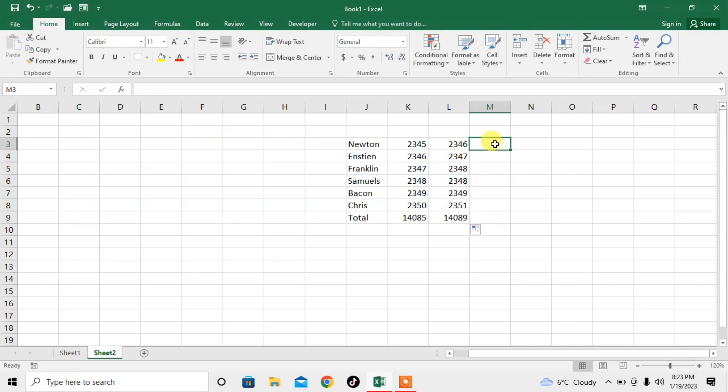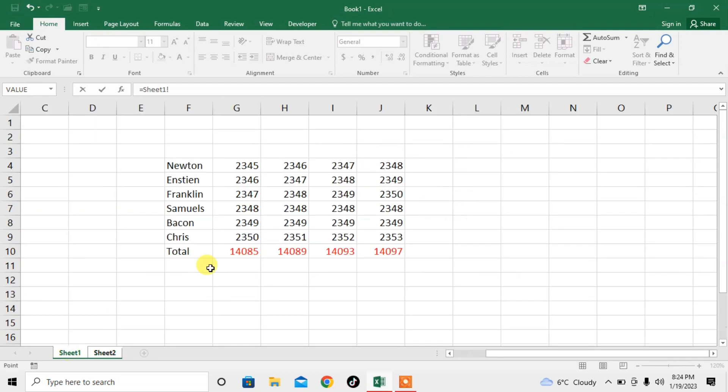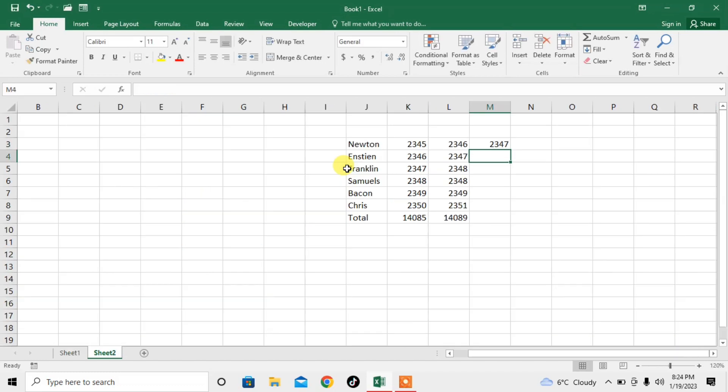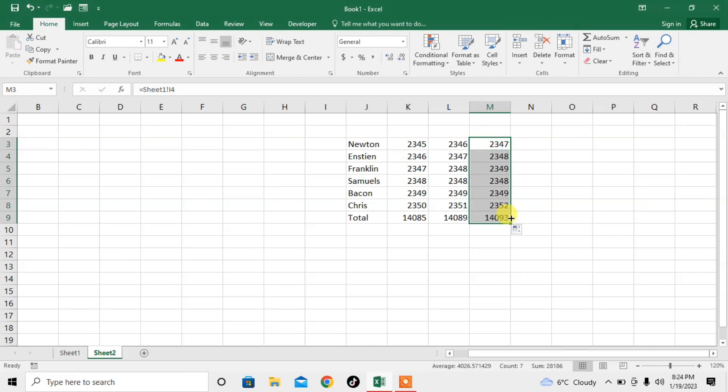In the fourth column, I will type equals and click in the first sheet, then press Enter. Click on the cell from where you want to get your data, click on it and press Enter. Now scroll down.